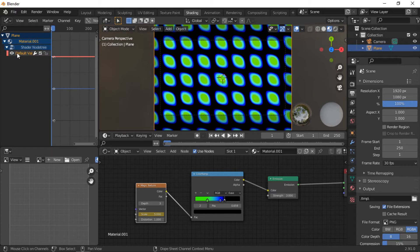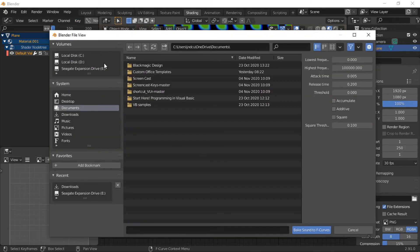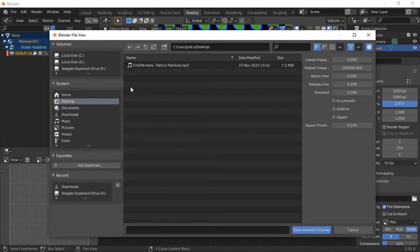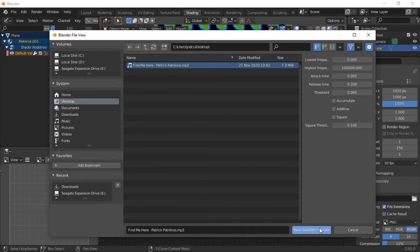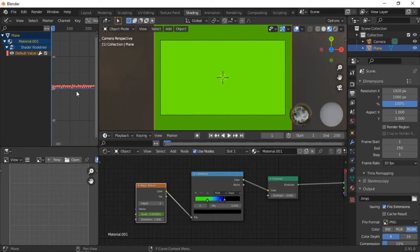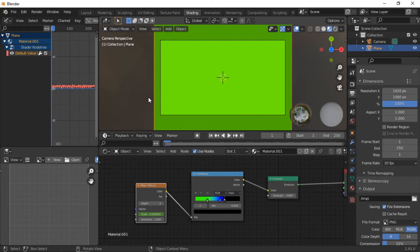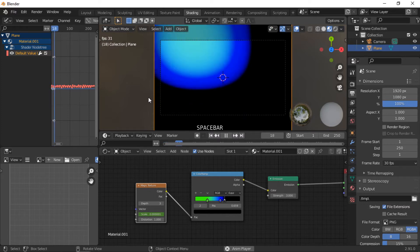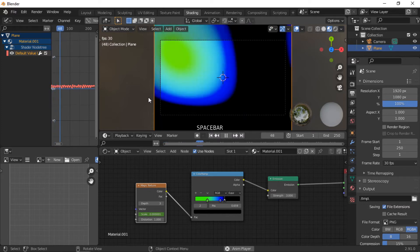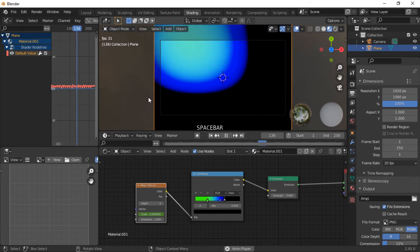Click on the Key menu and select Bake Sound to F-Curves. Navigate to where your sound file is saved and click on the Bake Sound to F-Curves button. The F-curve information is then updated to follow the music. When the animation is played, the material scale is adjusted in time to the music.